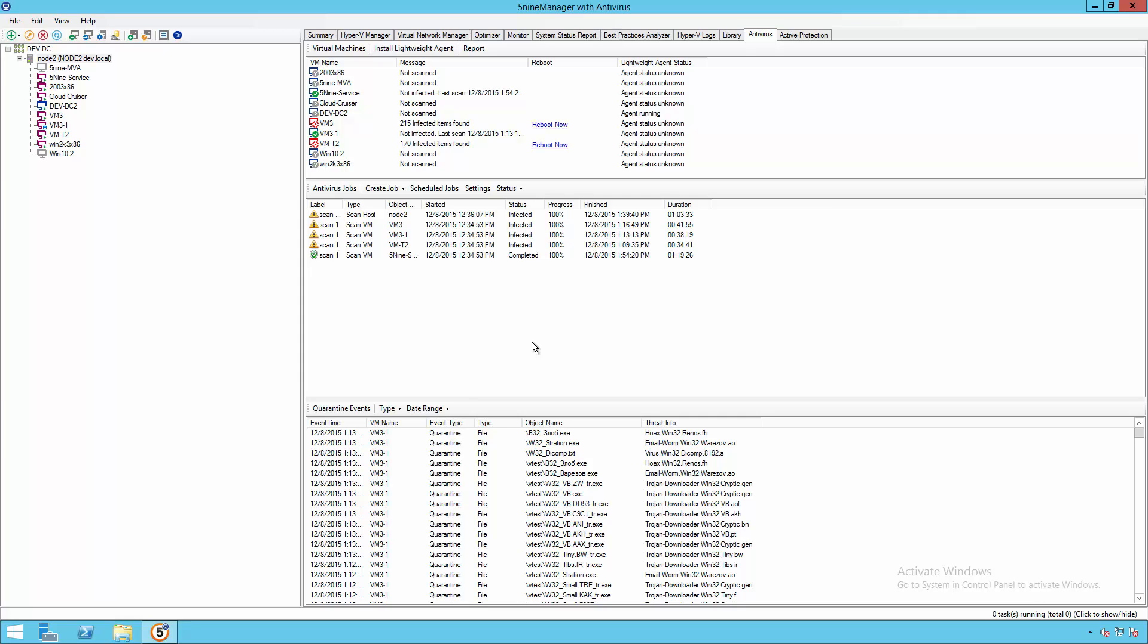However, for static infrastructure virtual machines, which are constantly running, you have the ability to install an agent that gives you even greater live protection.